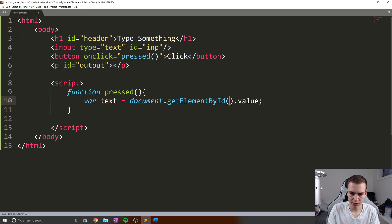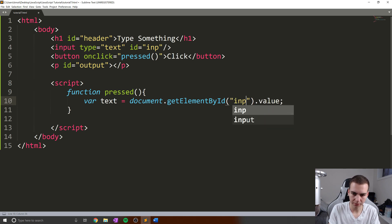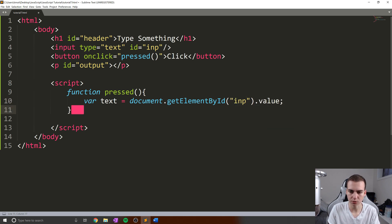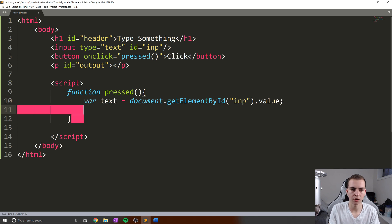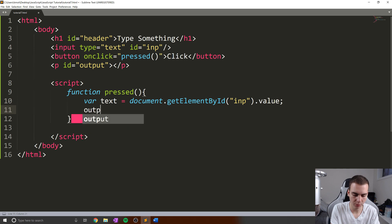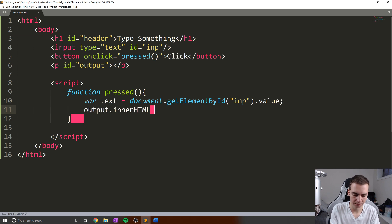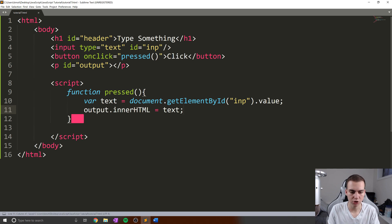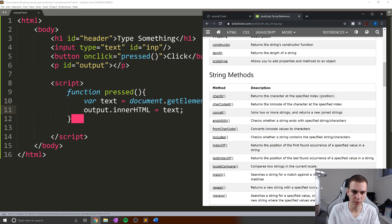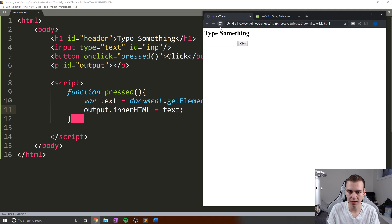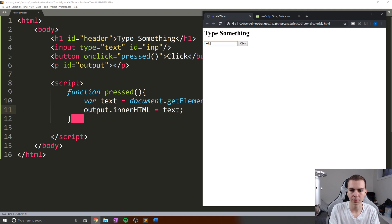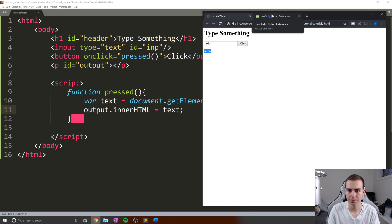Let's change this now to be inp for input. And what I'm going to do is simply put that value in this output tag. So we'll say output.innerHTML equals text. Let's just look at this example quickly to see how this works. Let's refresh this. Let's type hello. And we can see obviously it shows up down below.